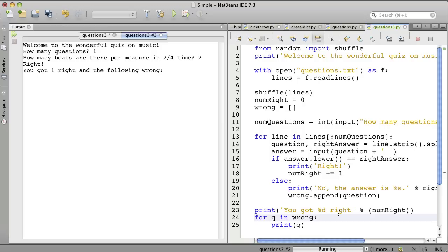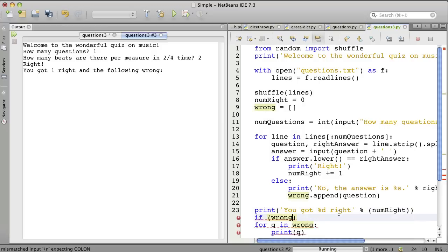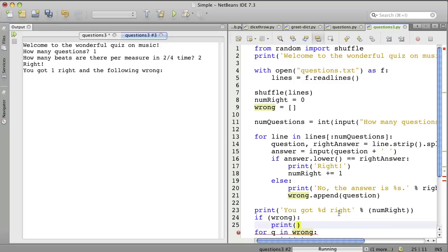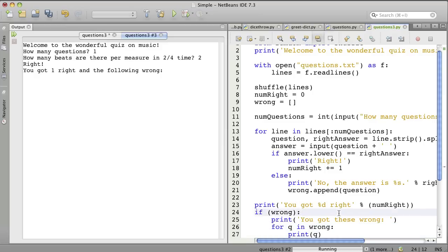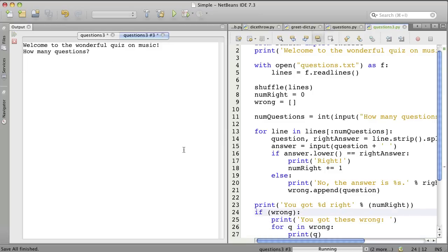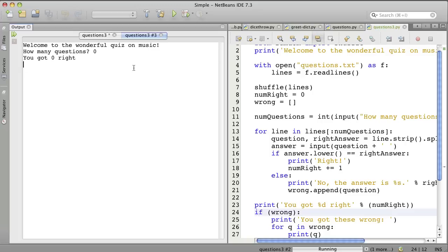And then we'll say, if there are some wrong answers, then print, you got these wrong. And then we will show all the wrong ones. So let's run again. How many questions? Zero. You got zero right. Oh, that's okay. We'll run again.